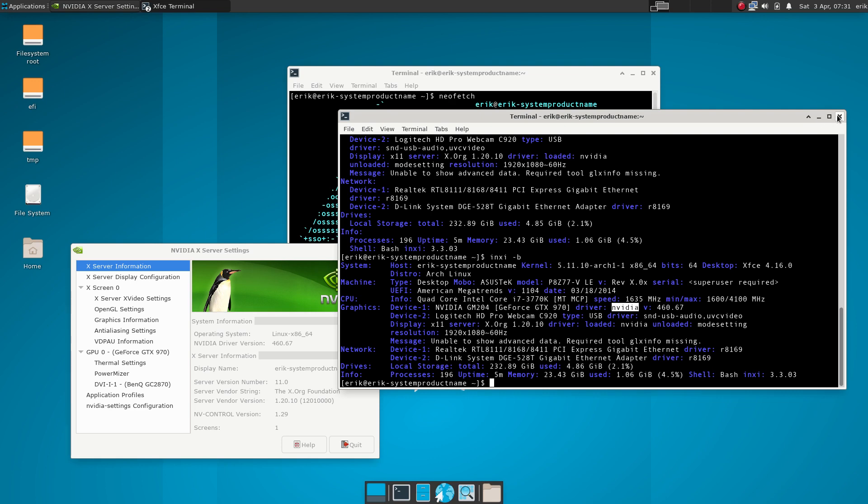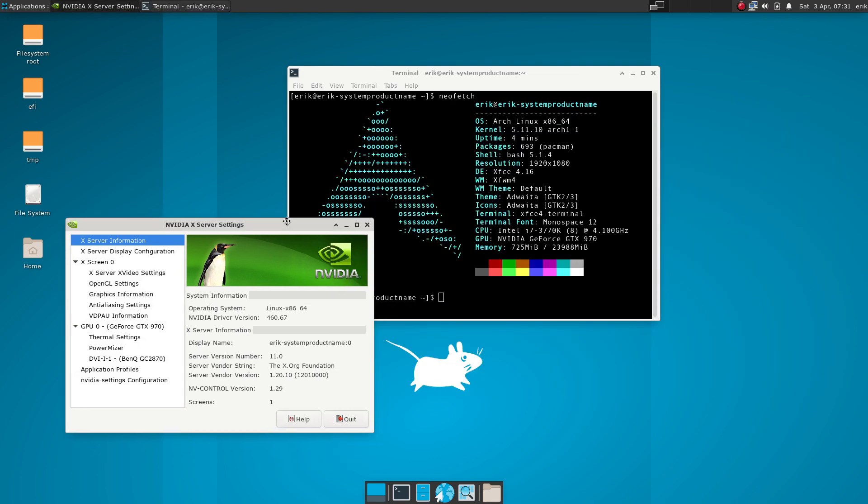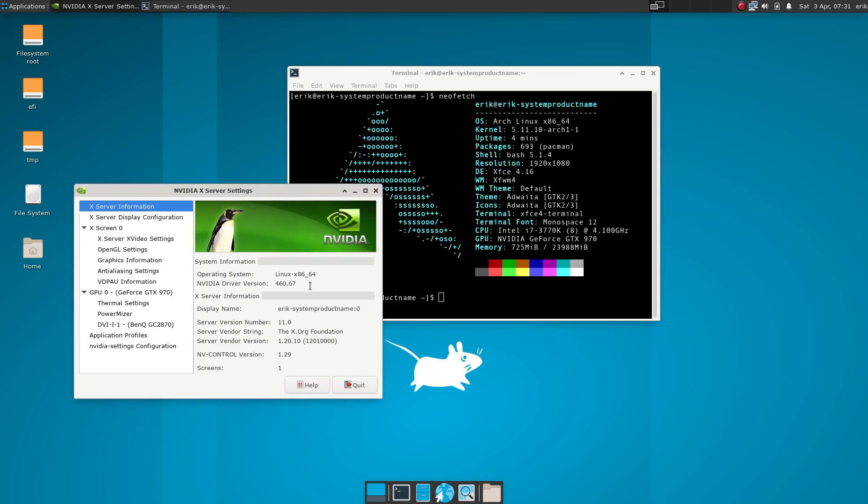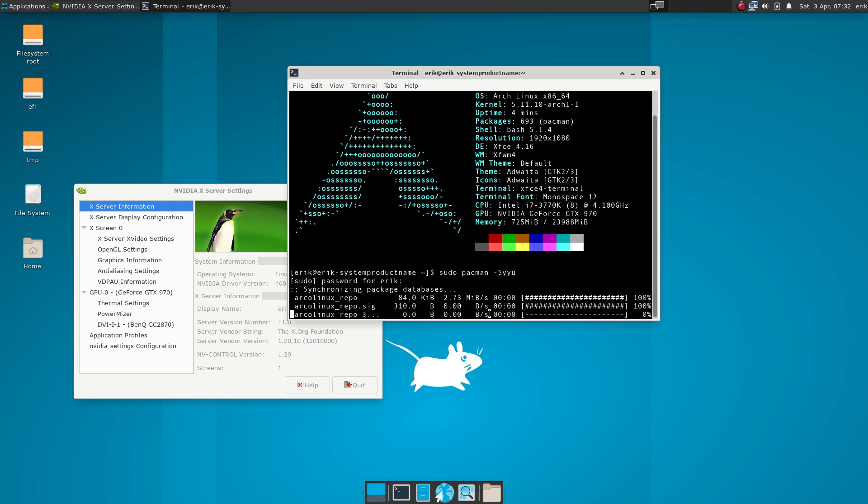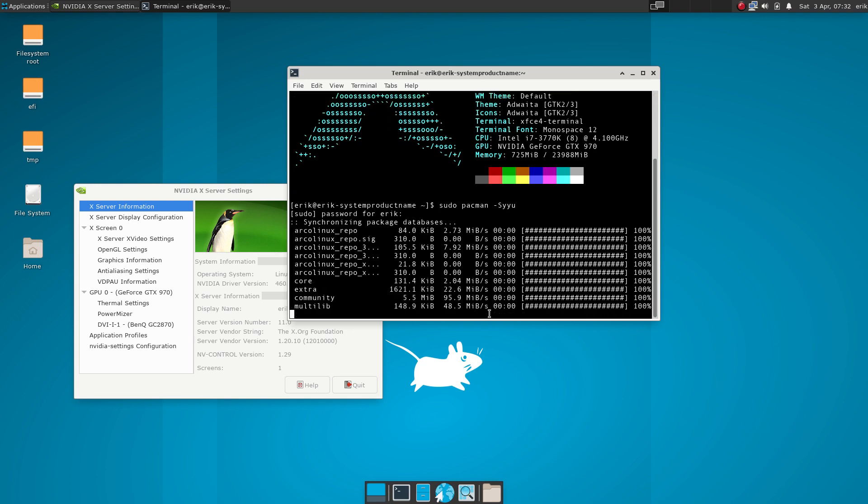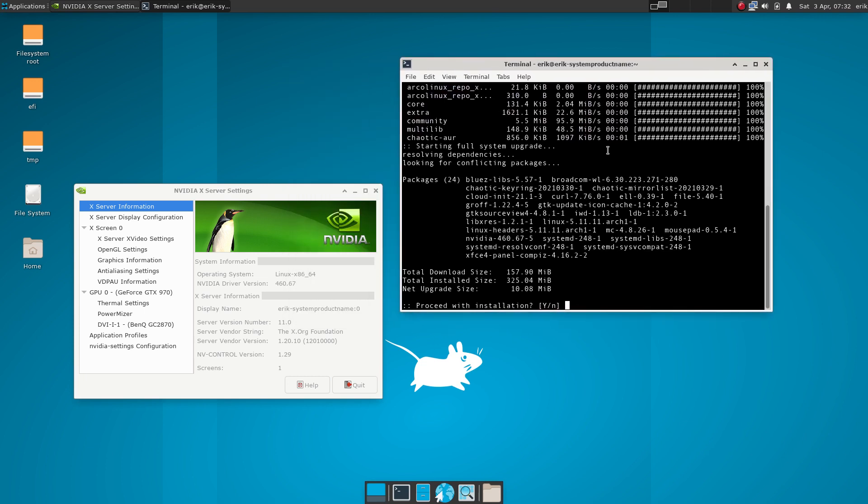The thing is you need to update always these things. Now we're at version 460. What I noticed is when I type this morning sudo pacman minus Syyu, there is no update. This is a virgin Arch Linux installed with Calamares. We get updates in.